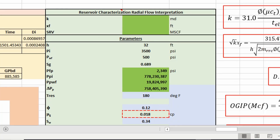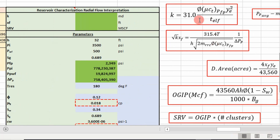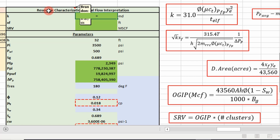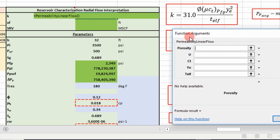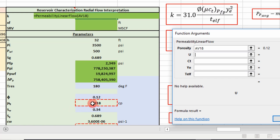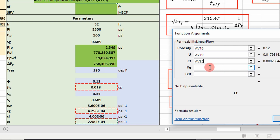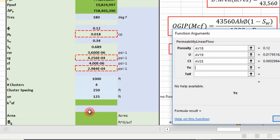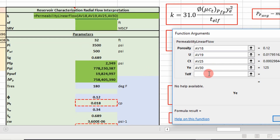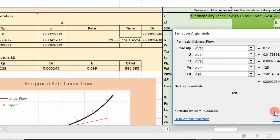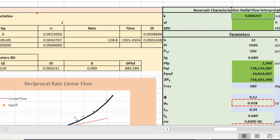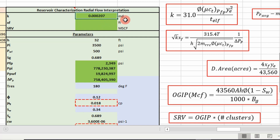Once we have these fluid properties, we can use these equations to begin characterizing our reservoir. We're going to determine permeability first — I call it permeability linear flow. It's just this equation right here. It's going to take porosity, viscosity, total system compressibility, our distance of investigation, and our time at the end of linear flow which we calculated in the previous video. And that's our permeability — 0.0002 millidarcies.